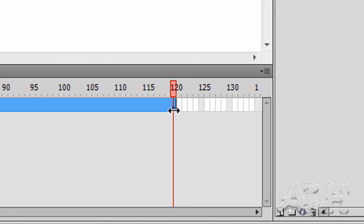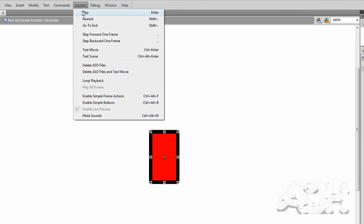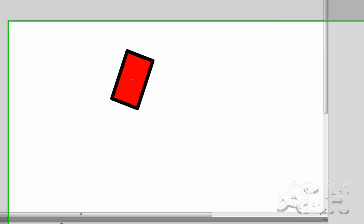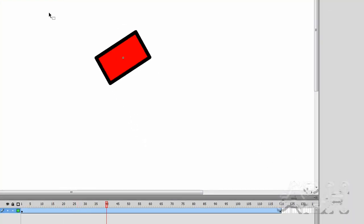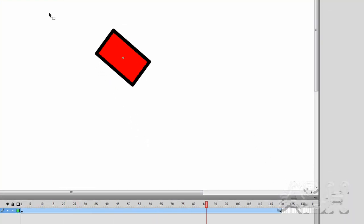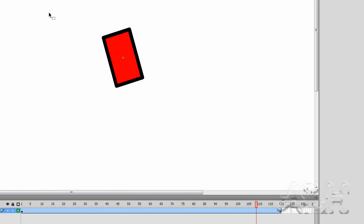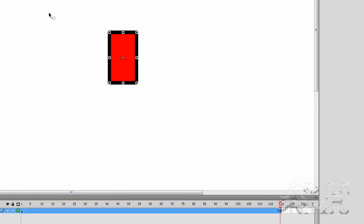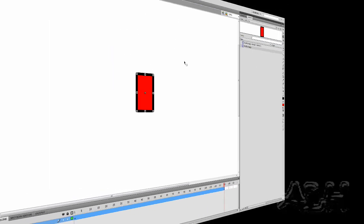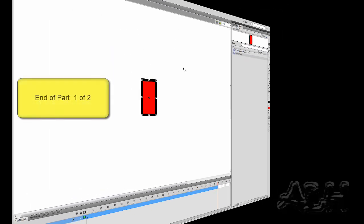We can just take a quick look at this by doing Control Play. We have our motion tween completed. This ends part one of two for this video.